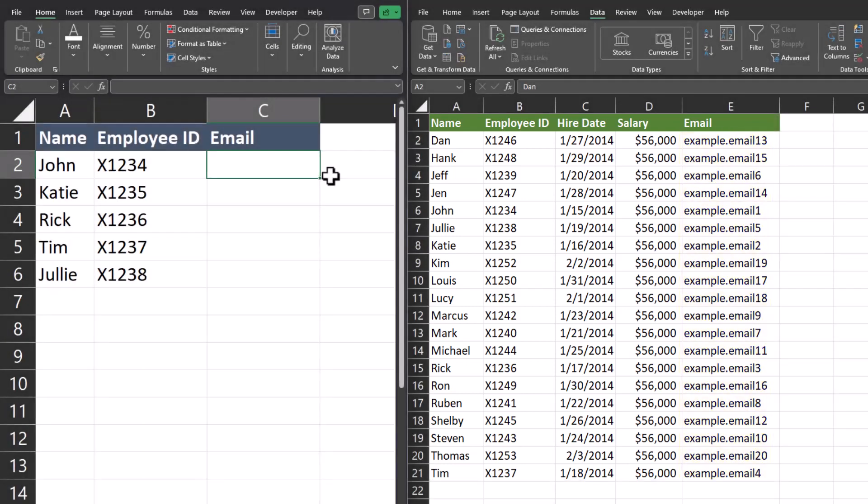As you can see, it also includes some other information that I don't need. This report also contains a lot of employees, and I'm only looking for information of five of them. So instead of finding each of these employees one by one, let's use VLOOKUP to pull in the email data.